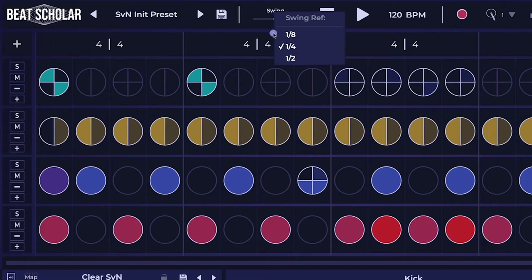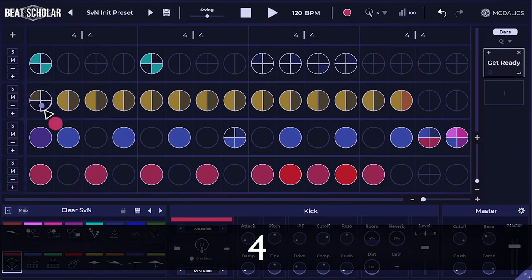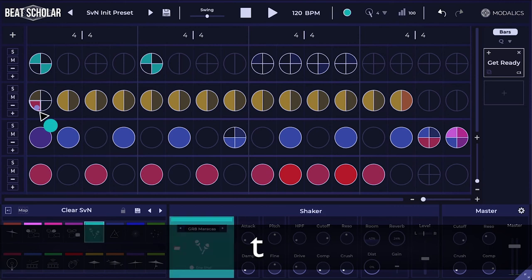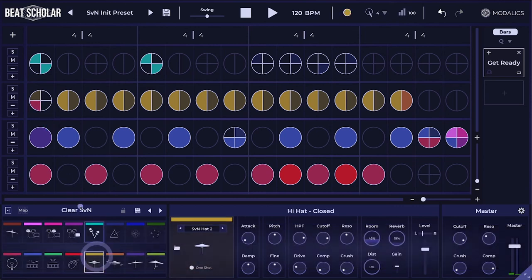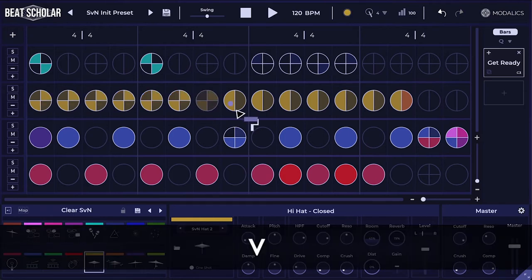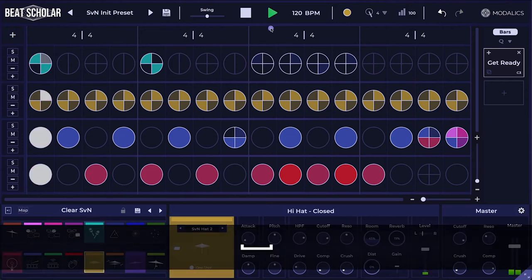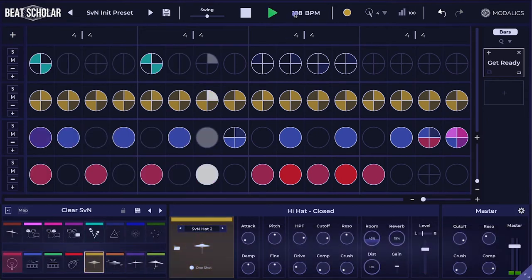But if I pick something else, like 8th notes, that will mean the 8th notes are steady, but within that, things will shift around. That will be most audible if I use something like 16th notes. I'll hit 4, pick the hi-hats, add some hi-hats, change the velocity, copy them across the board, then hit 5 — these are 16th notes.